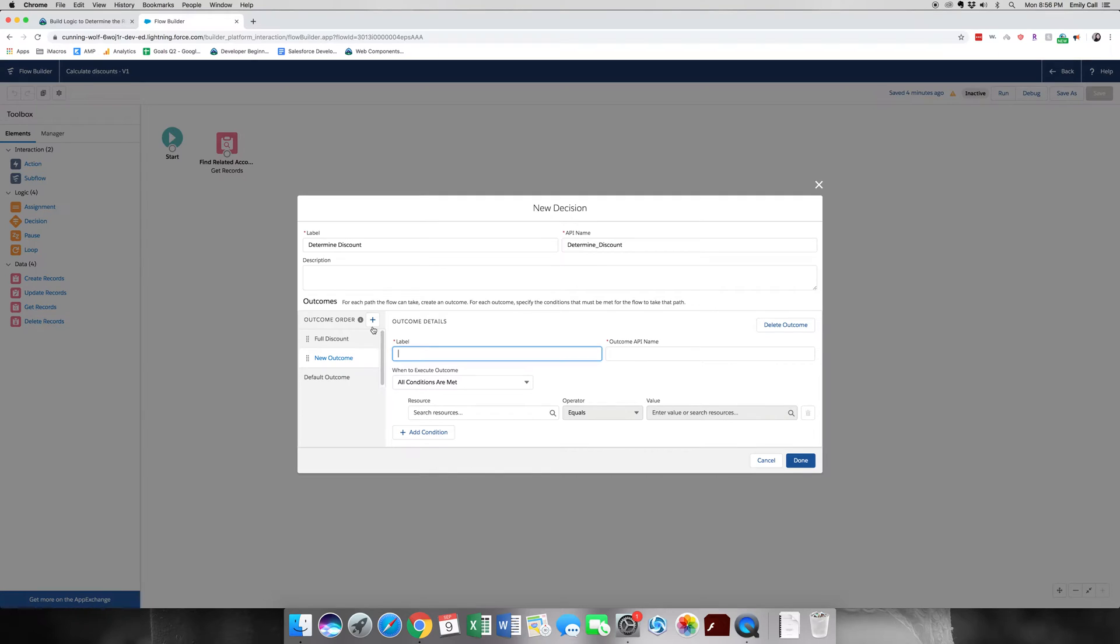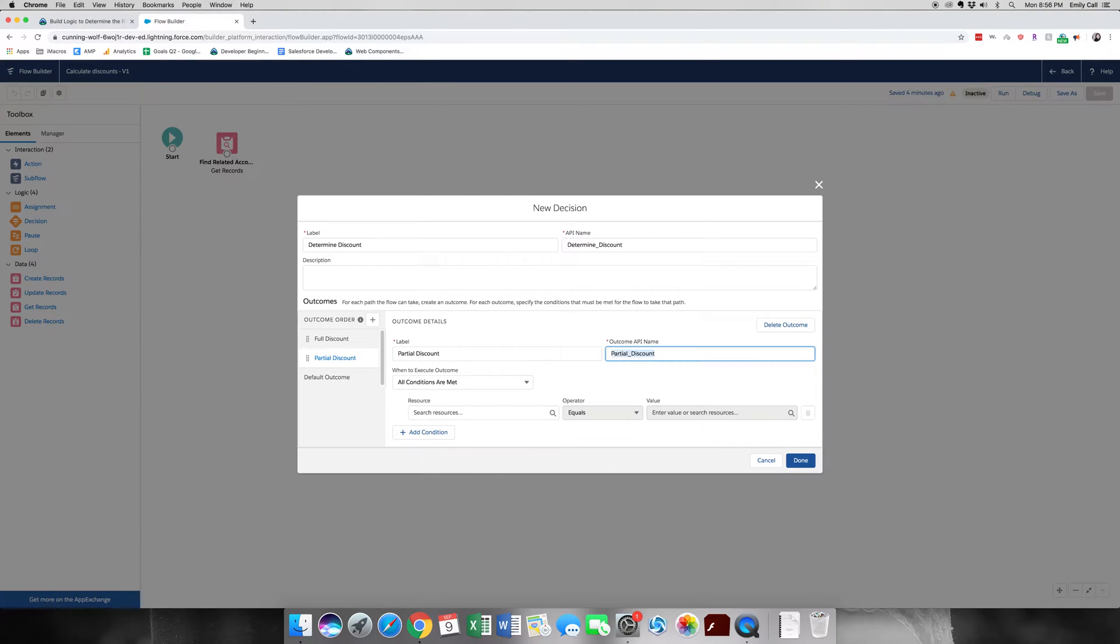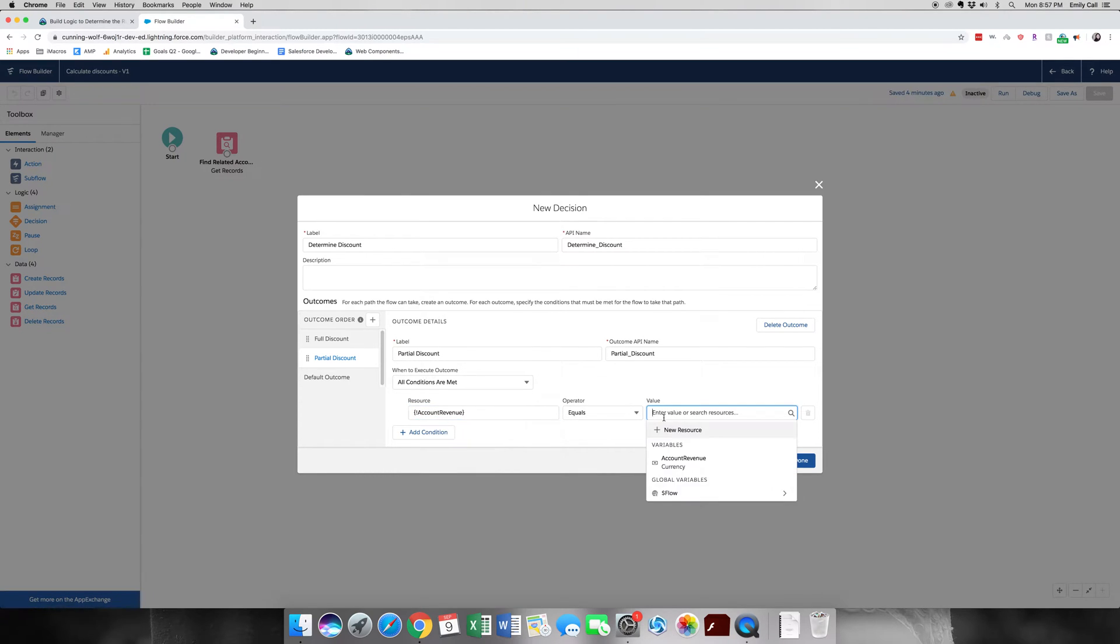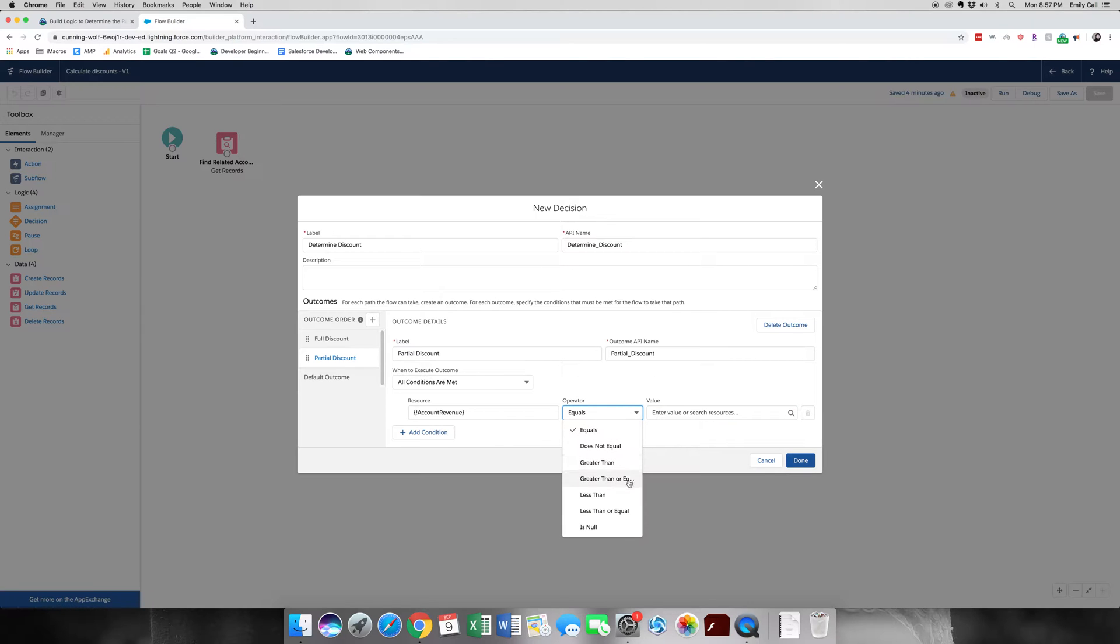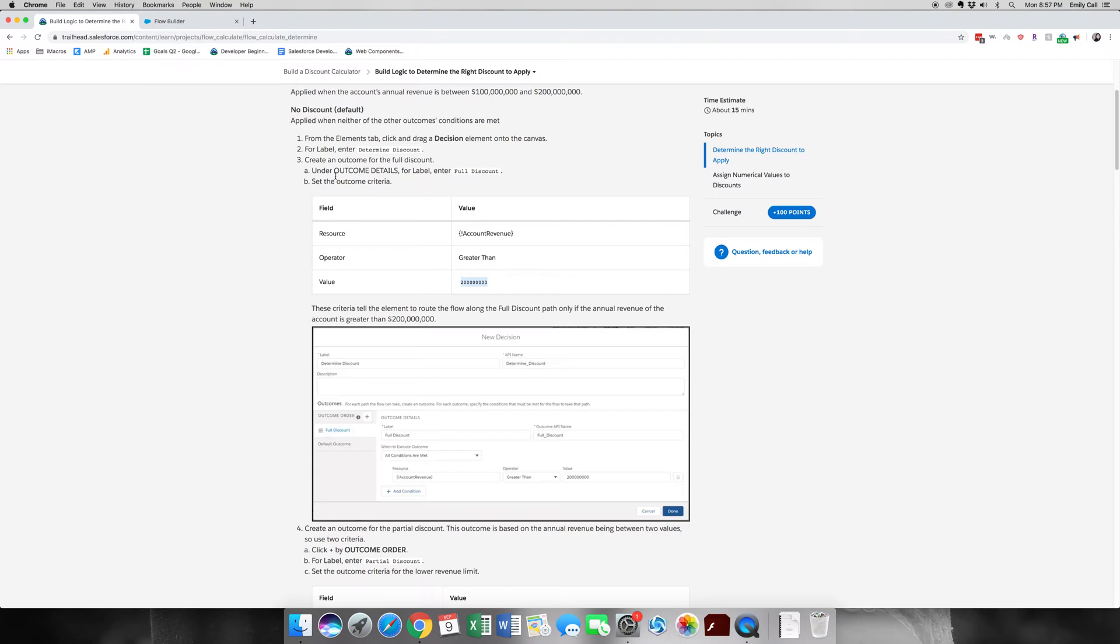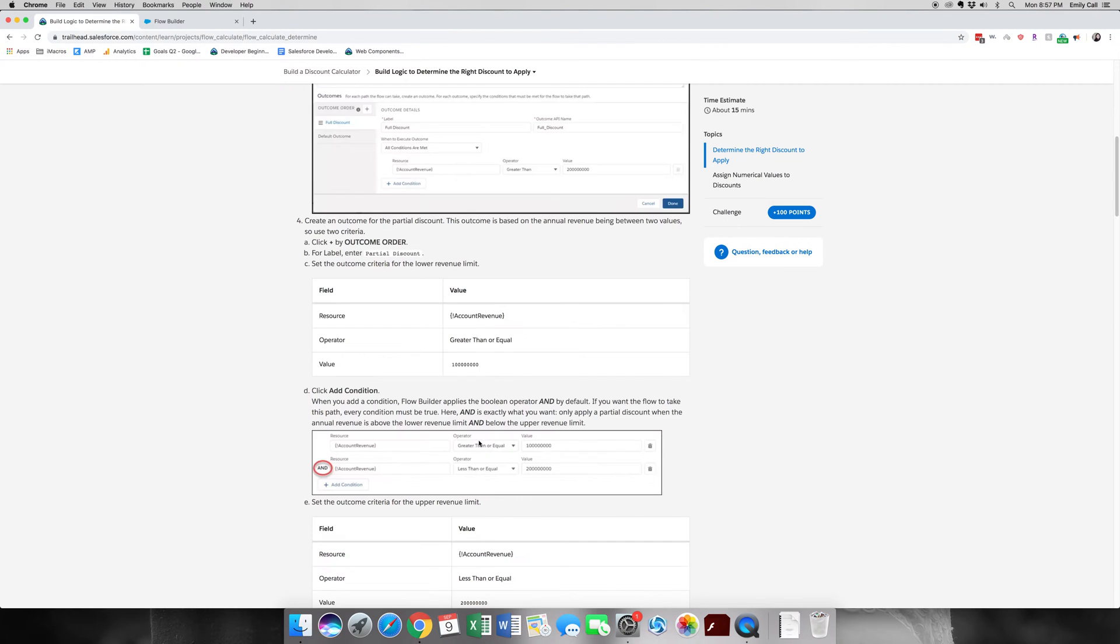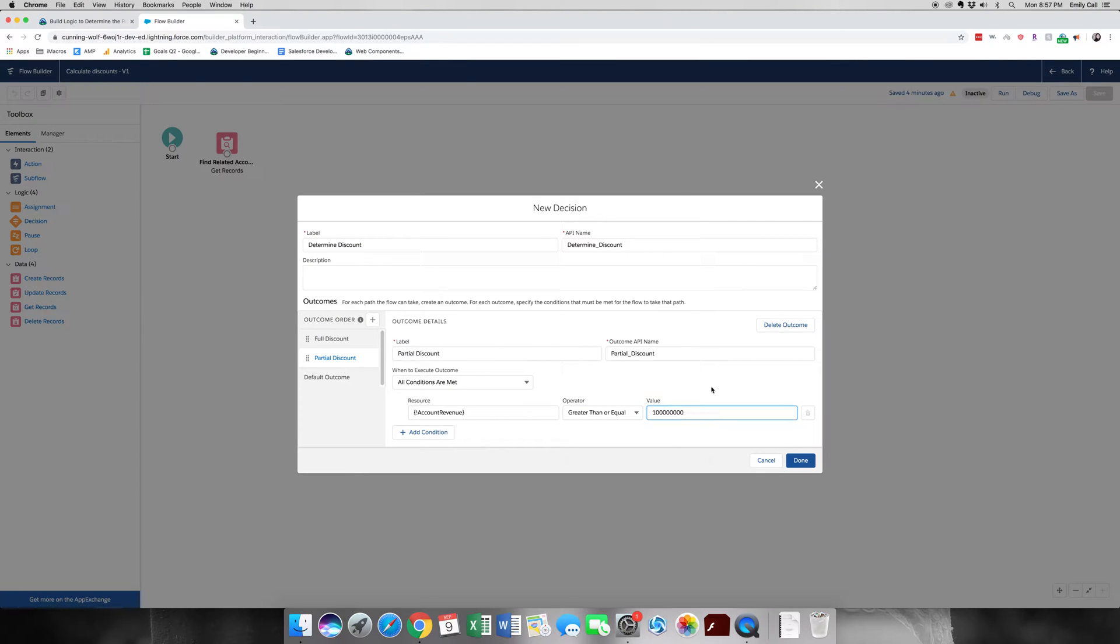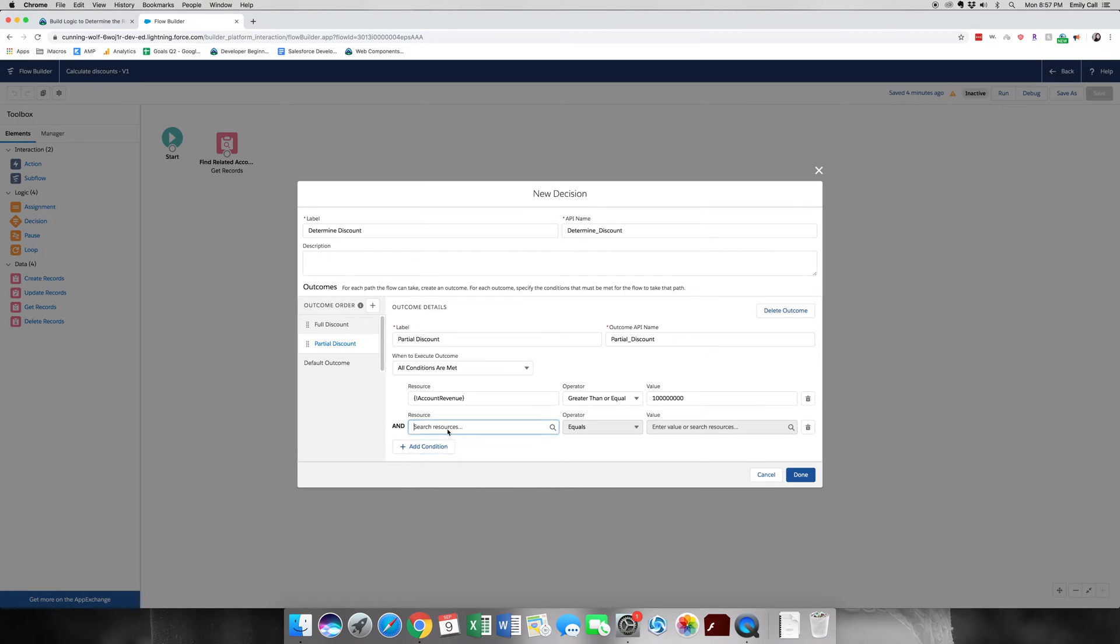We're going to go to the partial discount next. So this is going to be partial discount when conditions are met. So again, we're going to grab that account revenue because that's where we're basing this decision on. And it is going to be greater than or equal to 100 million.